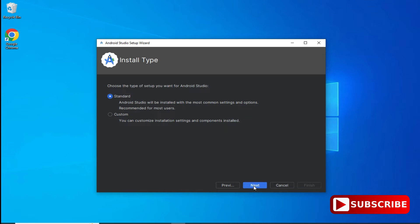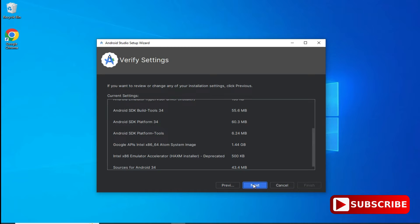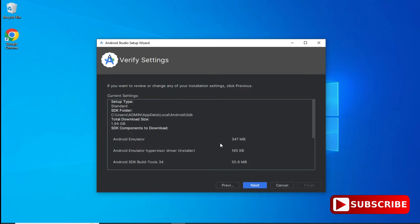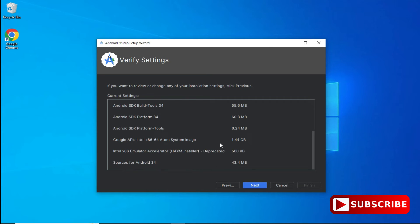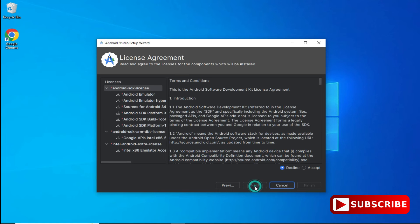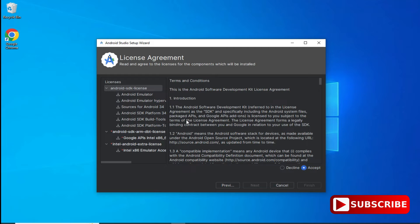This is the welcome screen of Android Studio. Click on the next button, then from the installation type select 'Standard' installation and click next. This shows the verify settings screen — your SDK information, virtual devices information, and all details are shown here. Later your SDK as well as virtual devices will be installed, so just click next.